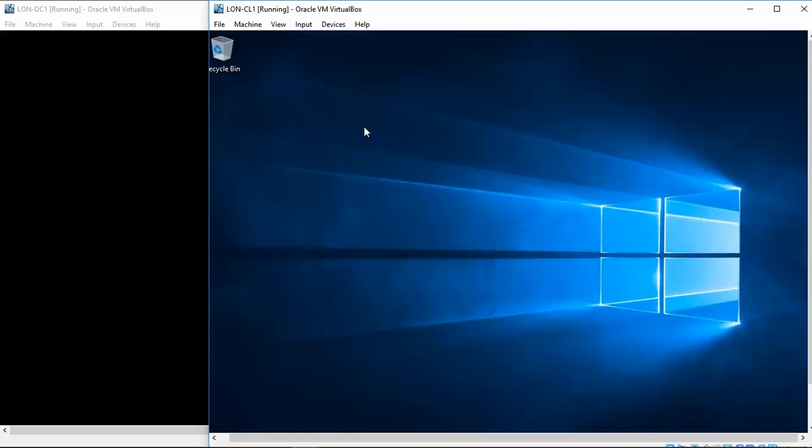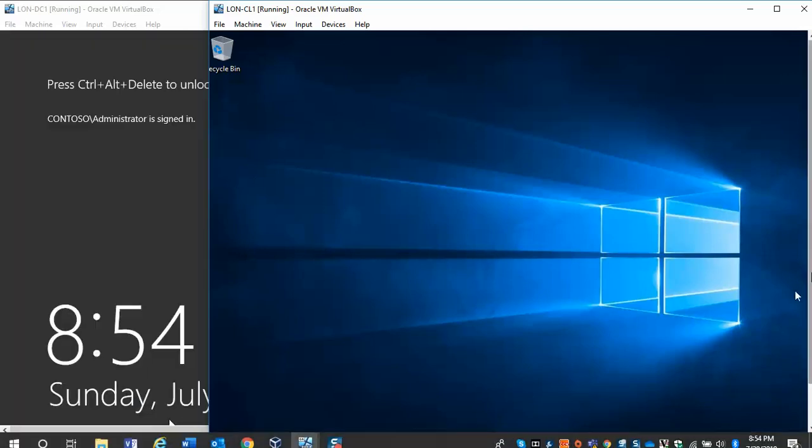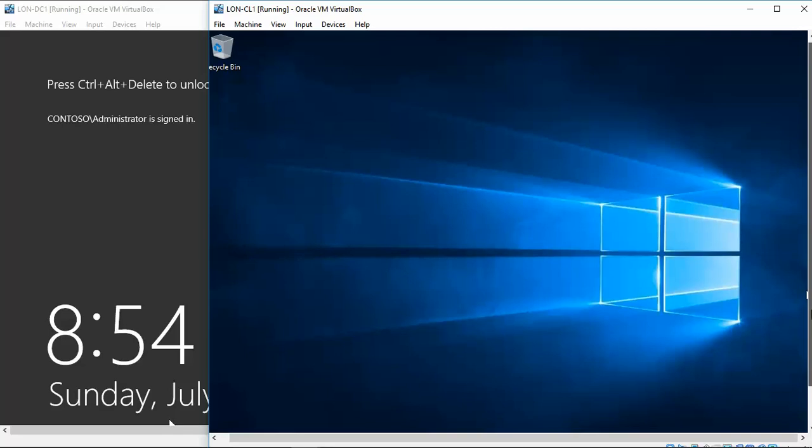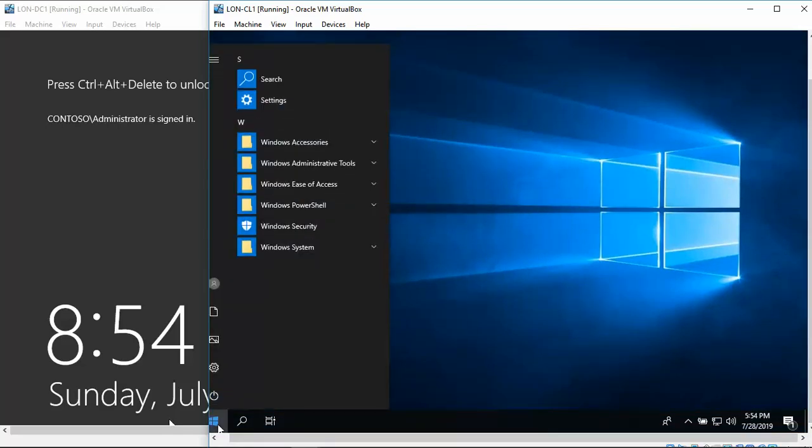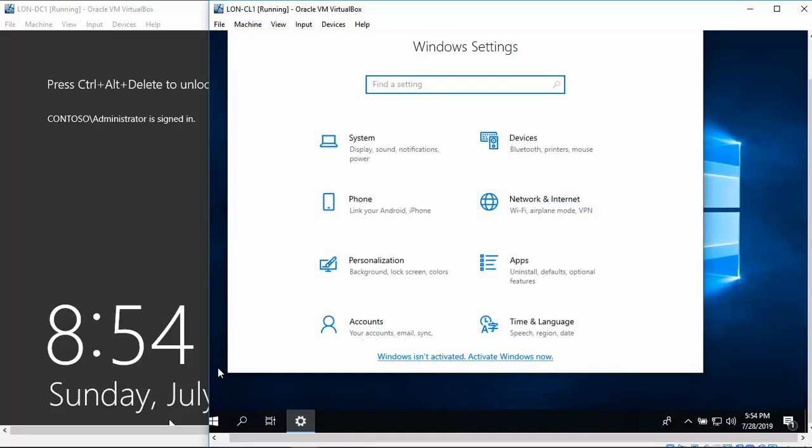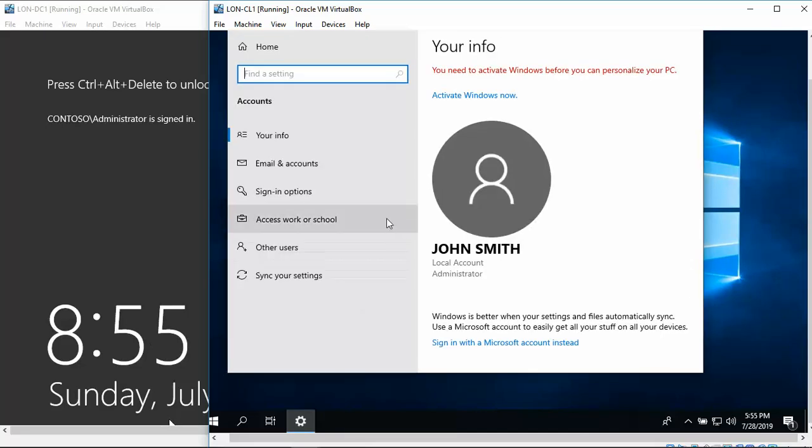So we're going to go to Start, and go to Settings, and then we're going to click on Accounts, and then Sign In Options.